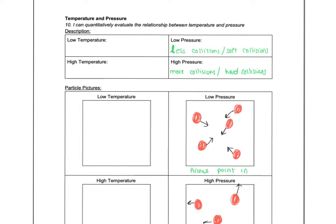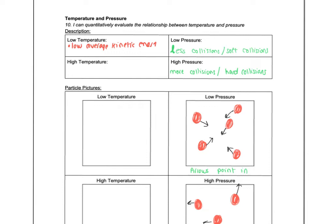All right. So on this next page, we're going to look at the relationship between temperature and pressure. And so a couple of vocab things. Low temperature means low average kinetic energy. And that's slow speeds, right?